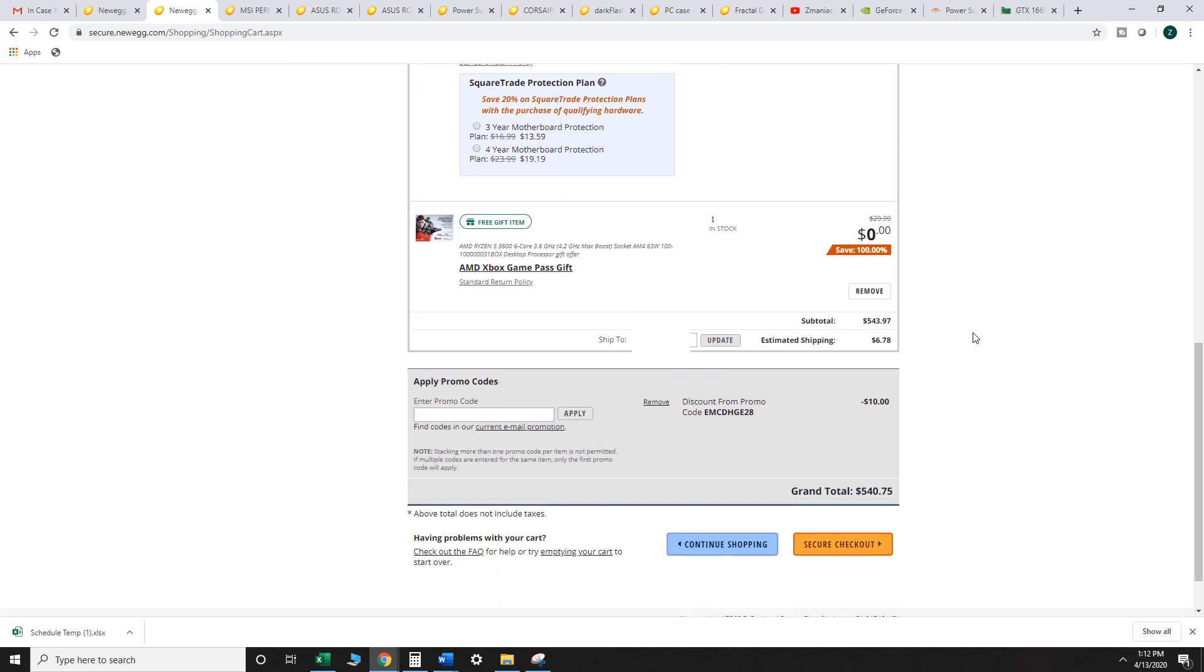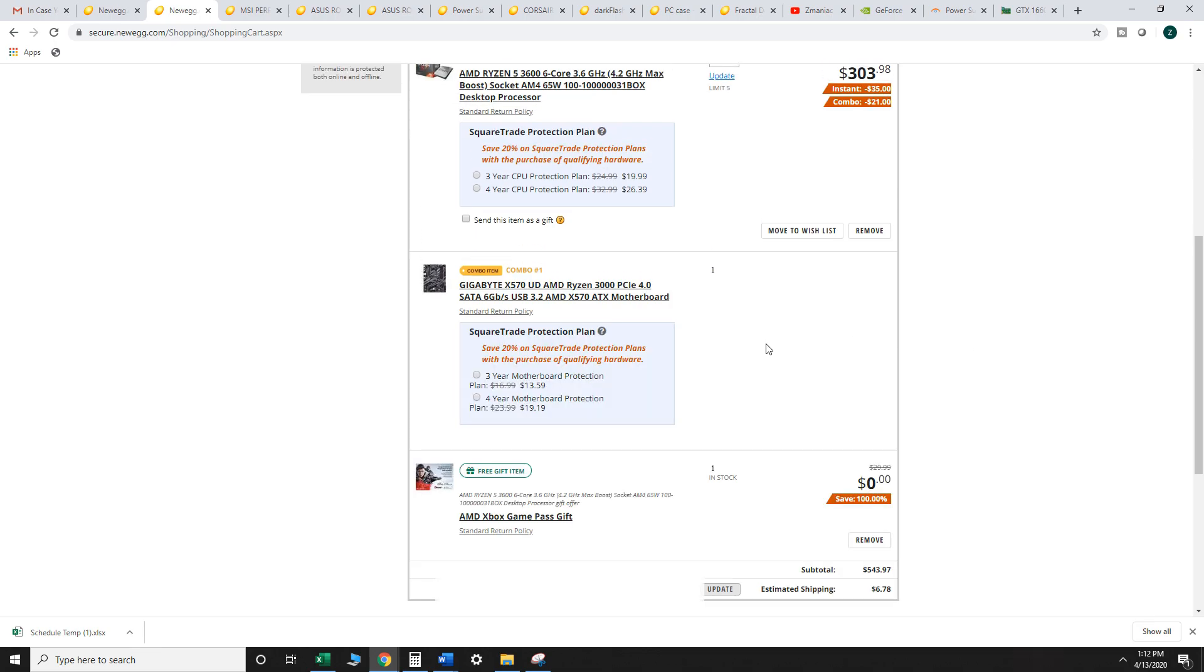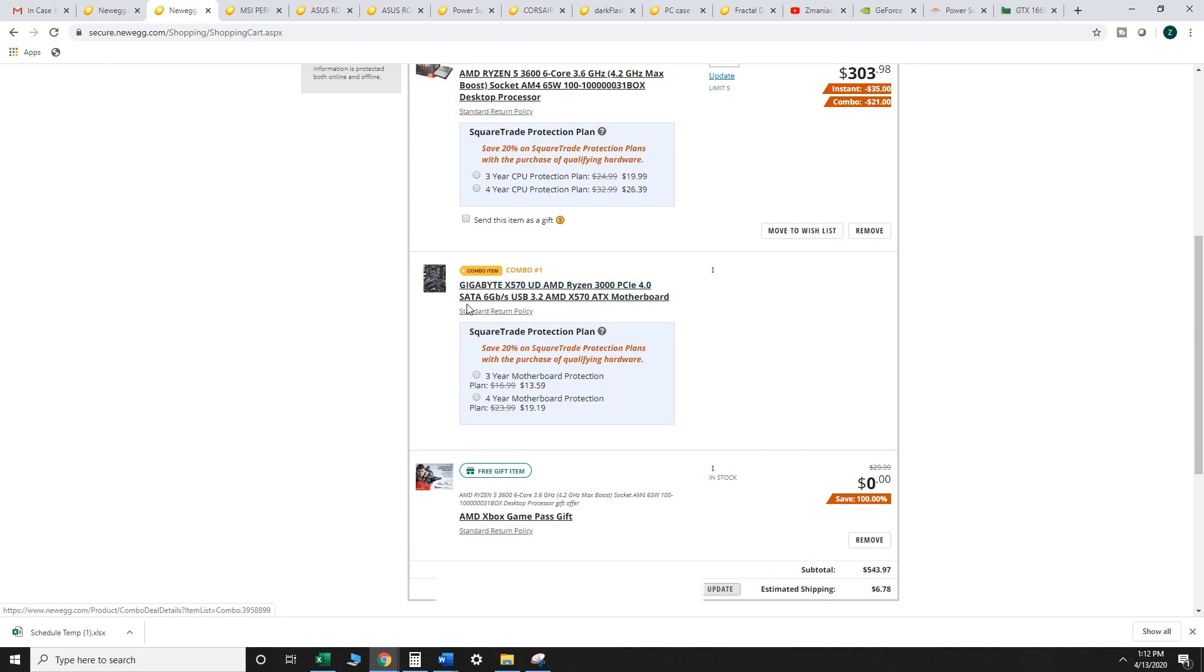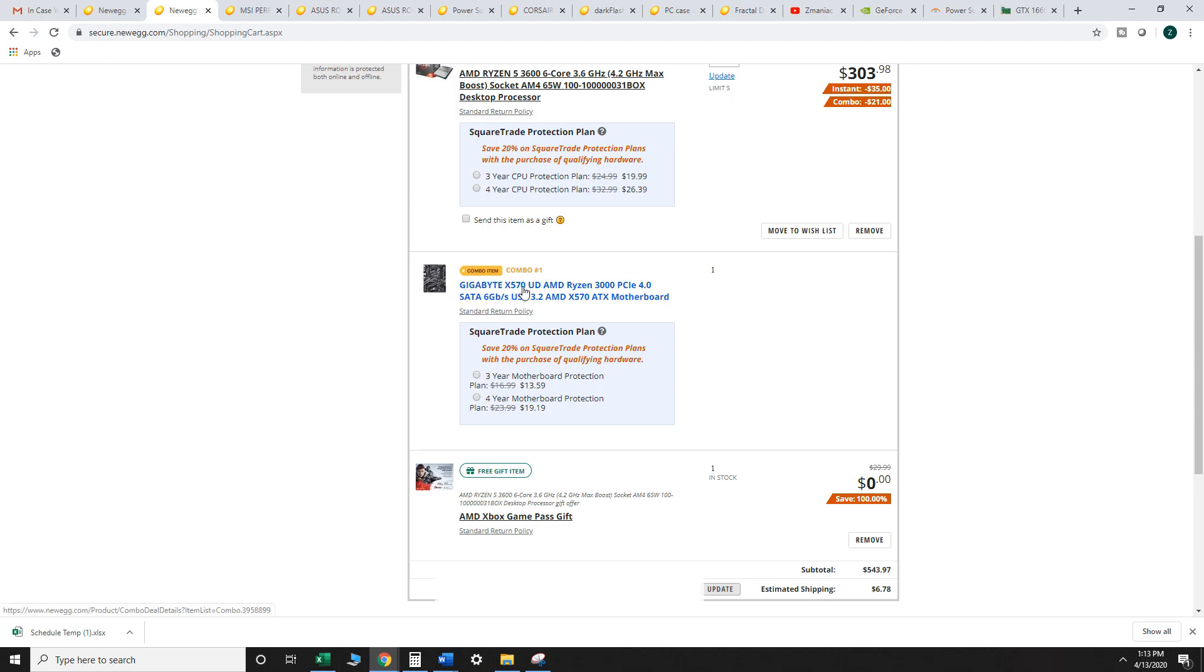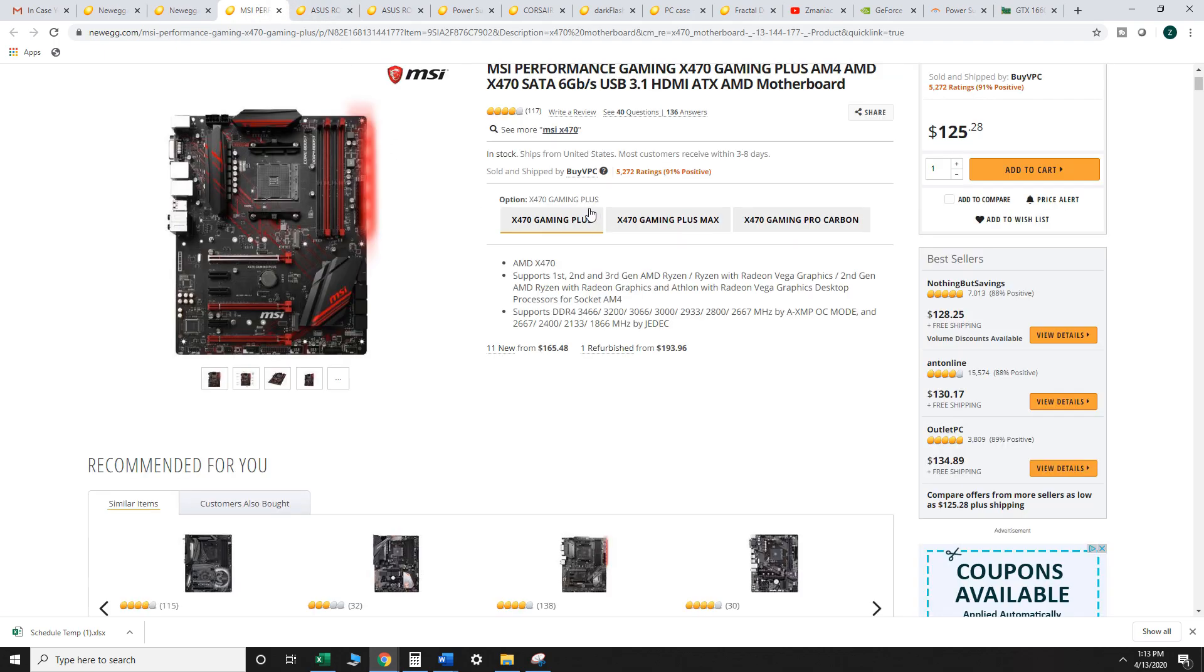Now that might be daunting but these are all your most expensive parts already out of the way. Yes, maybe you could save a little bit more money on the motherboard if you wanted to go with a B450 or an X470 motherboard. So there are other options there.